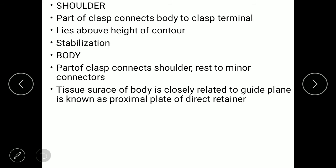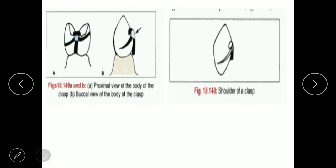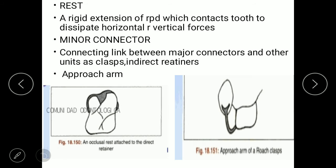The body is the main part which connects the shoulder to the rest and minor connectors. The tissue surface of the body is closely related to the guide plane, known as the proximal plate. The rest is a rigid extension of RPD that contacts the tooth to dissipate horizontal or vertical forces. The minor connector connects all other components to the major connectors, such as clasps or indirect retainers, and is mainly of the approach arm type.